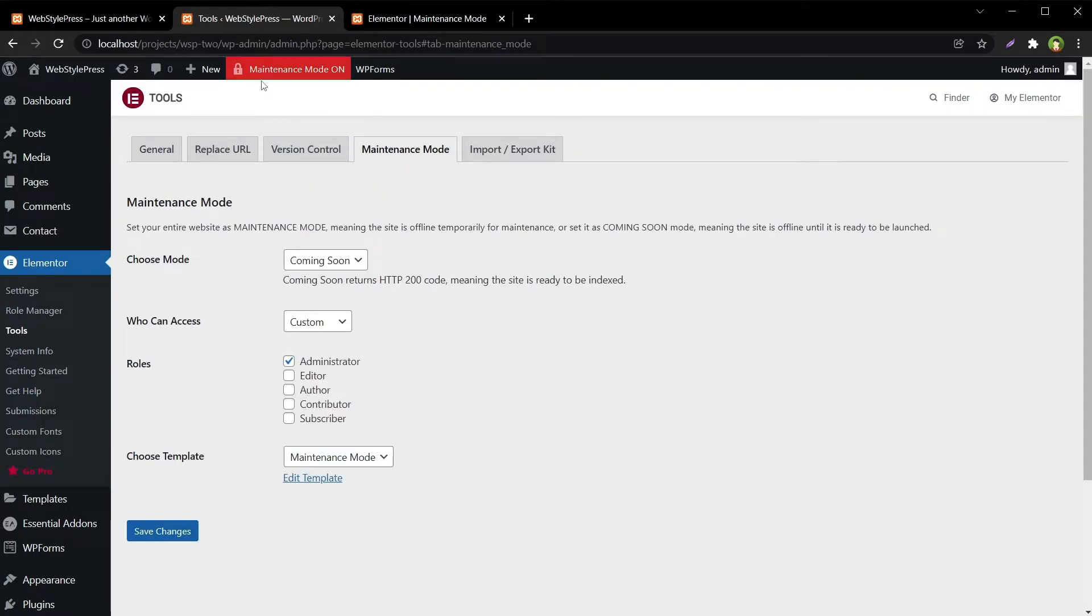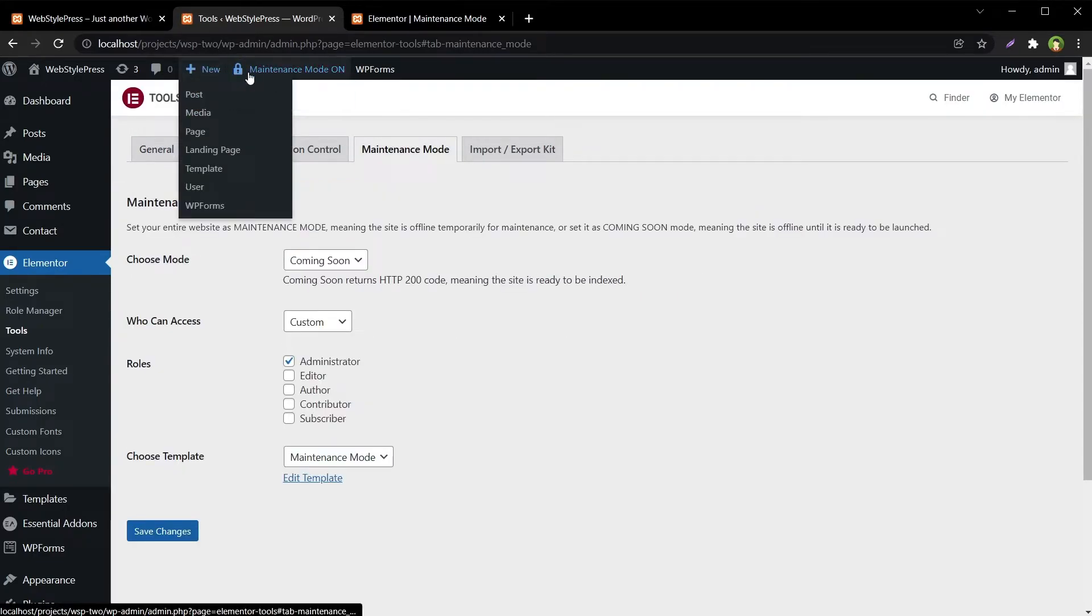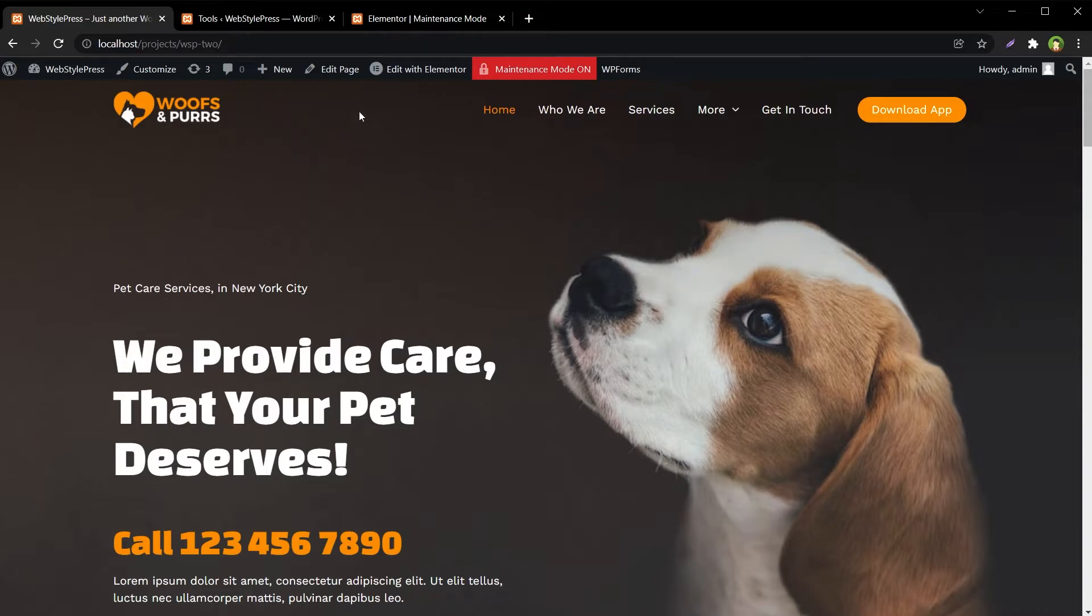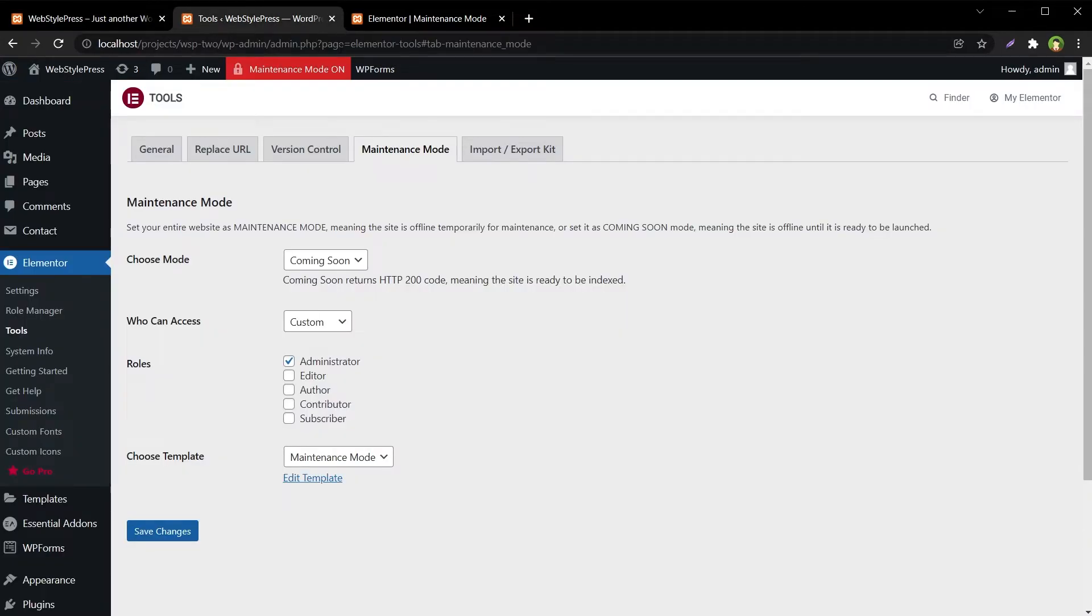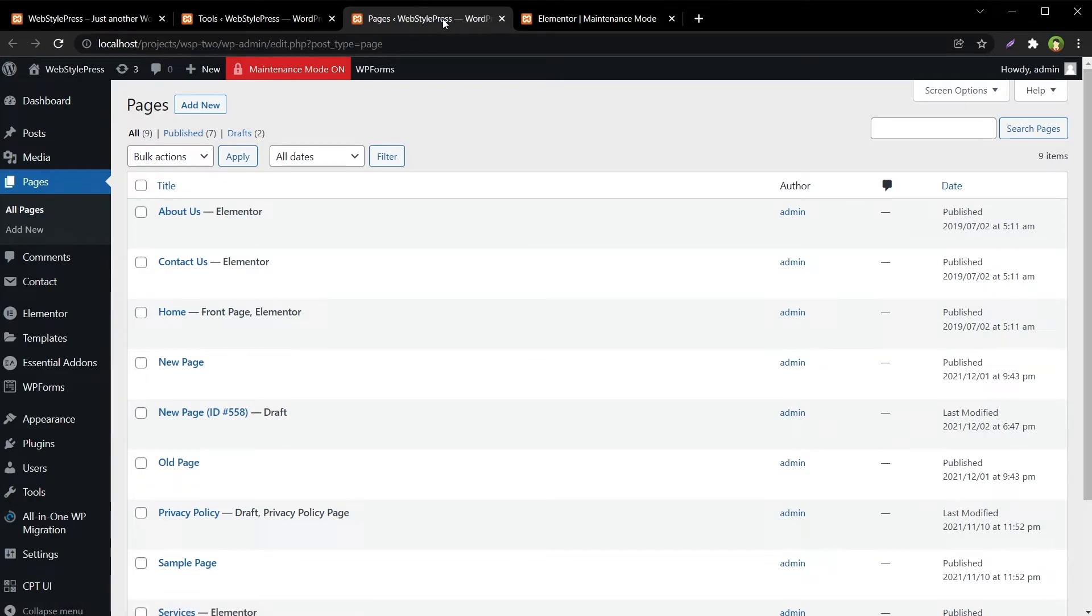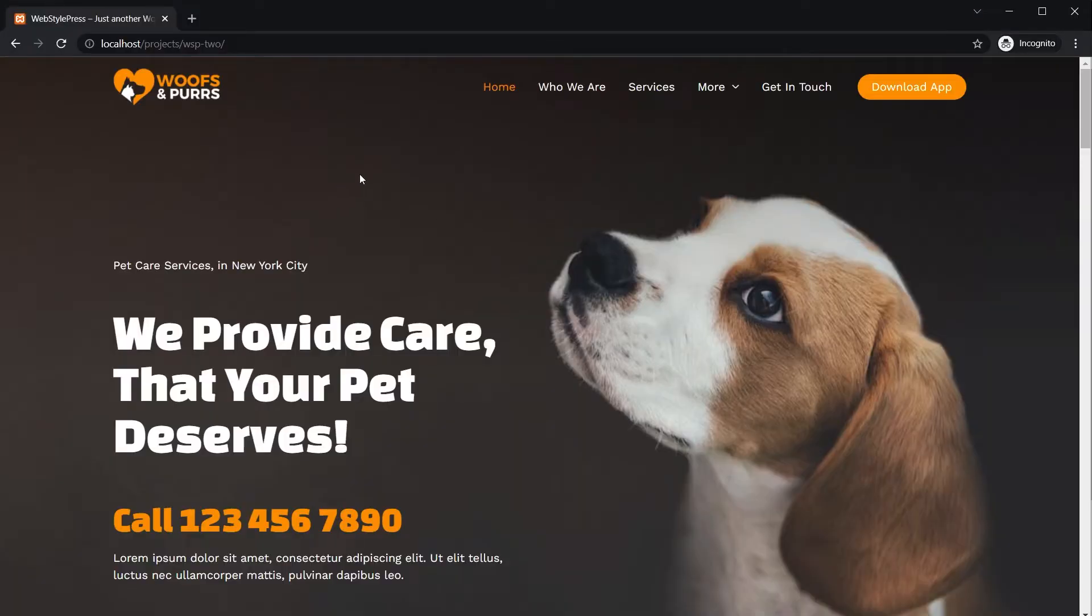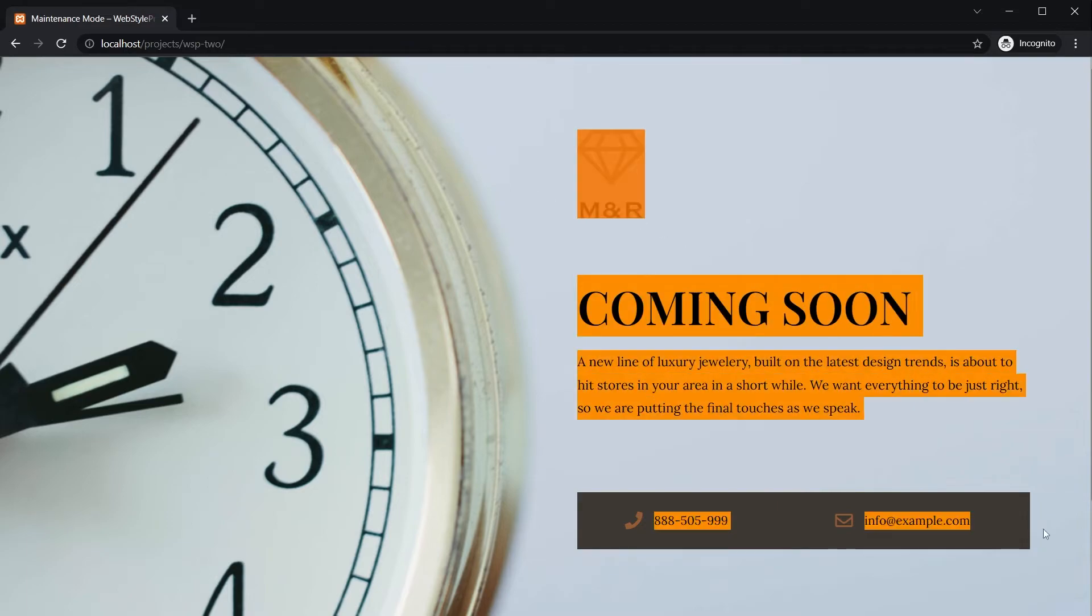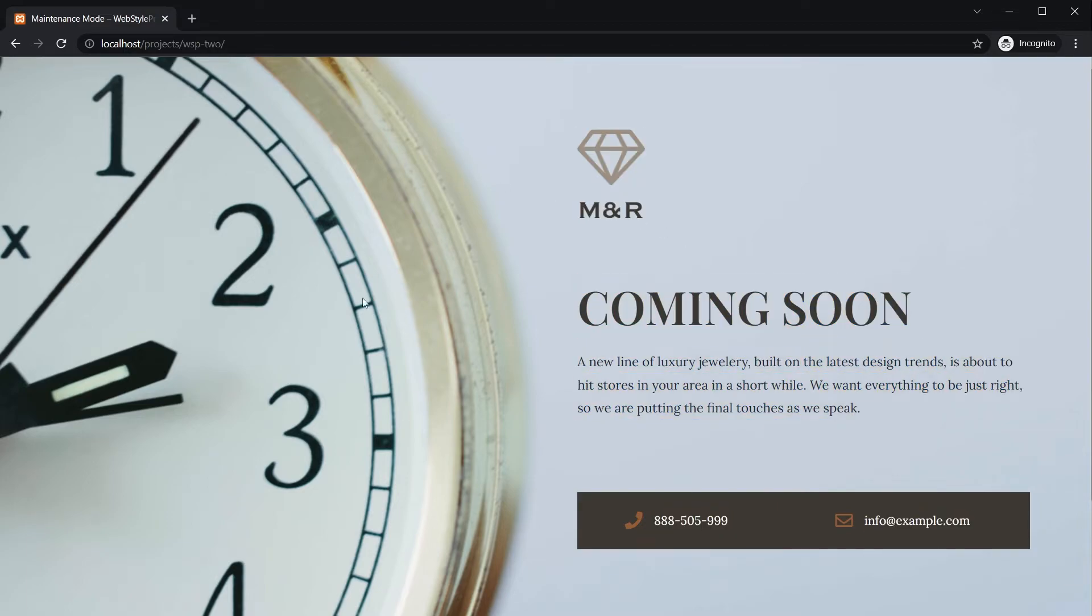You can see this Maintenance Mode On button at the top. Now I can access my website as an administrator as normally I would do, and then I can access the back end and change content or do whatever changes that I like. But if I go to incognito mode and then refresh this page, I will see this coming soon page that we just created.